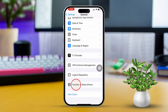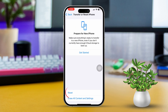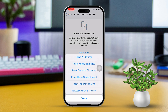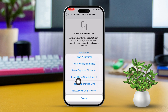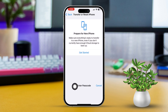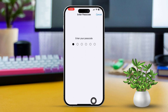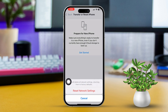Solution 4: Reset network settings. Open Settings, then scroll down and tap General. Next, scroll down and tap Transfer or Reset iPhone. Tap Reset, then select Reset Network Settings. Keep in mind this will reset your Wi-Fi passwords and cellular settings.